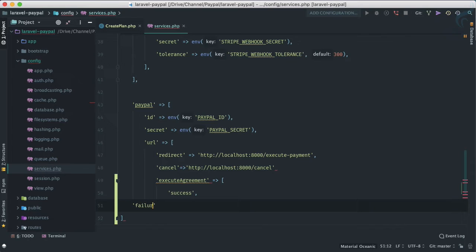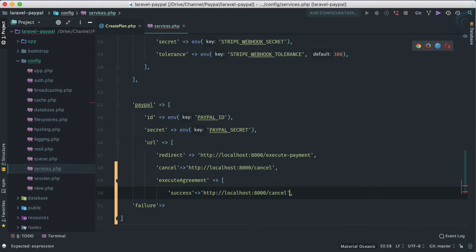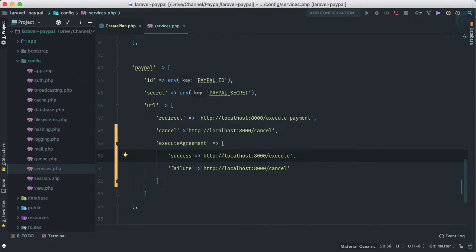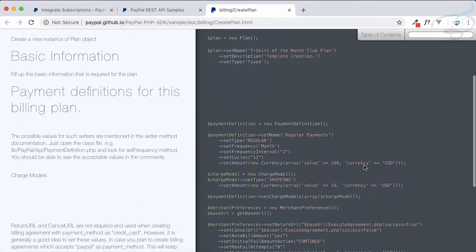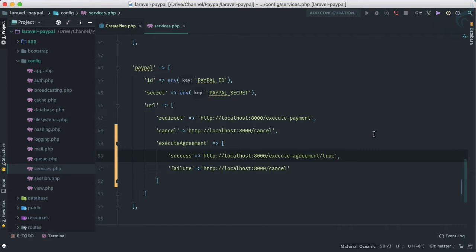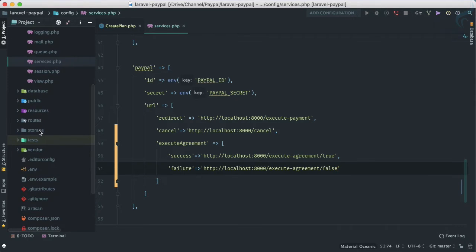The success URL will be like 'execute/agreement/true' where true means success, and 'execute/agreement/false' for failure. So I've converted those into success and failure URLs using the config values. Now let's go to the web.php routes file and create a GET route for 'execute/agreement' with a status parameter.